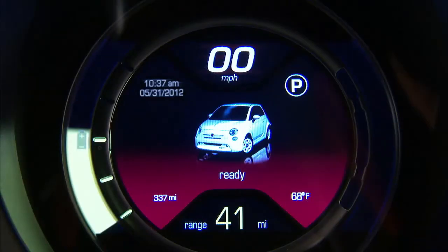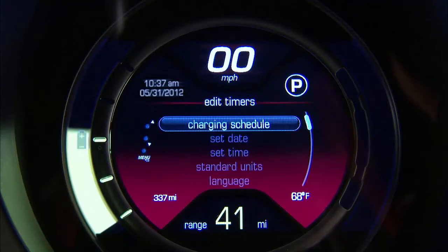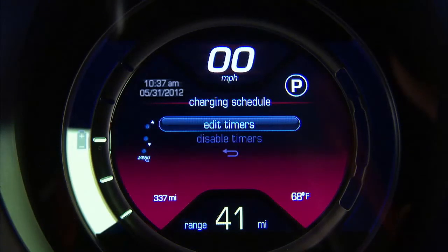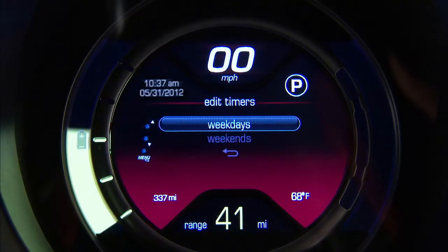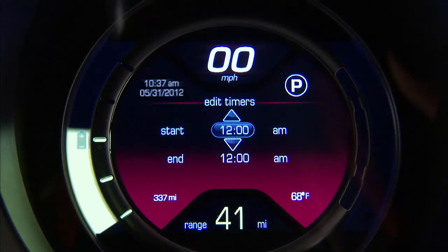The Fiat 500E Electronic Vehicle Information Center, or EVIC, is located in the center of the instrument cluster, with menu controls mounted on the right side of the instrument cluster.